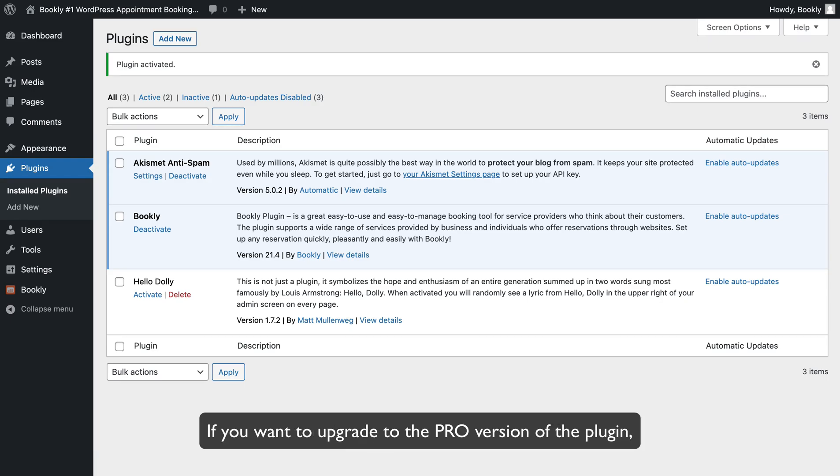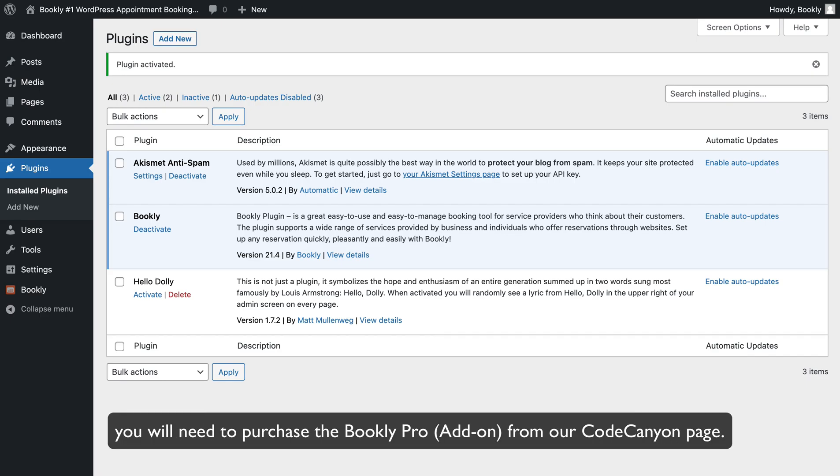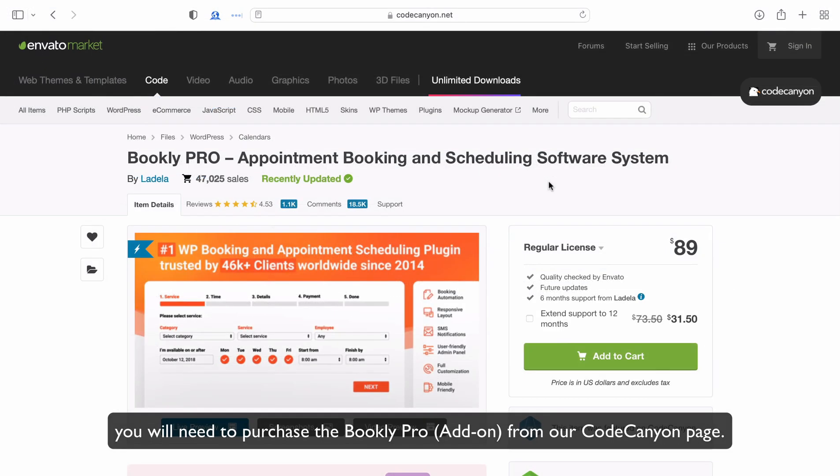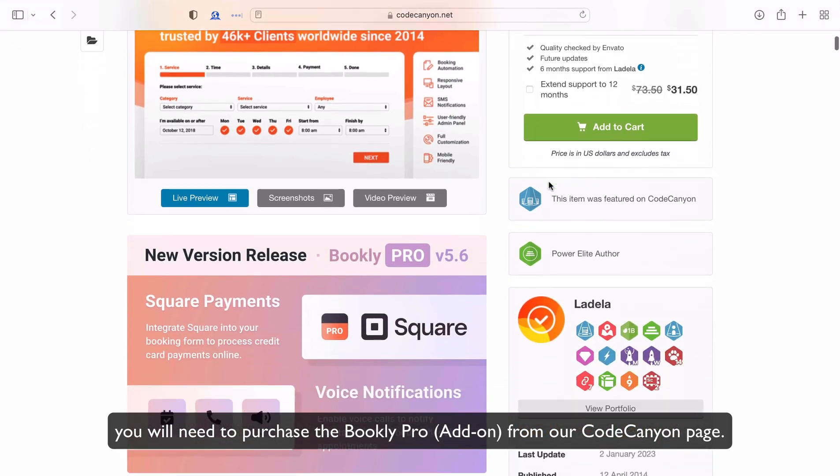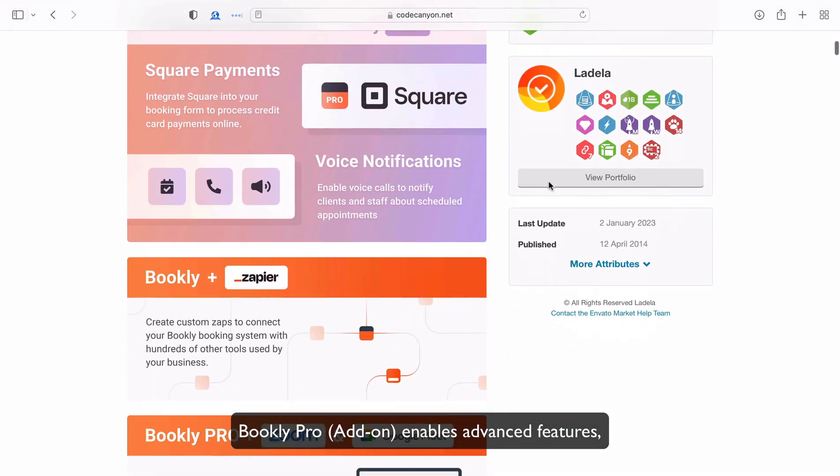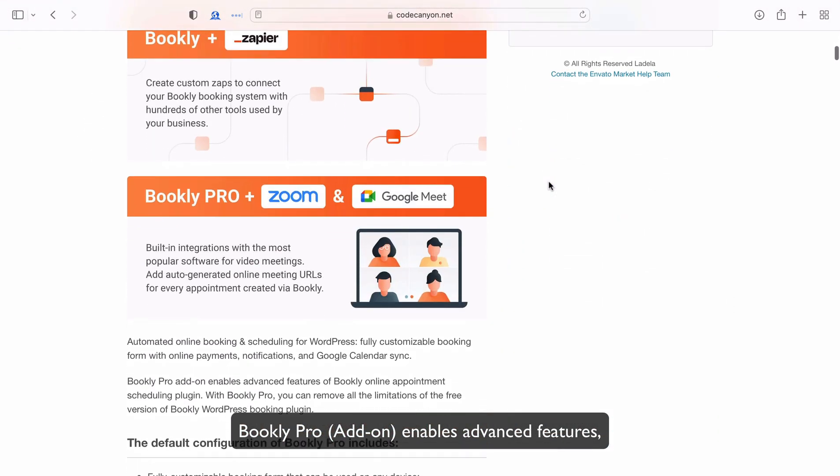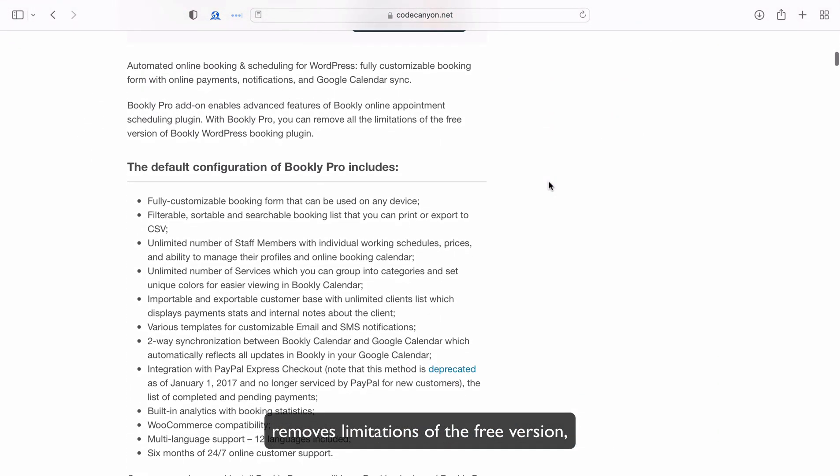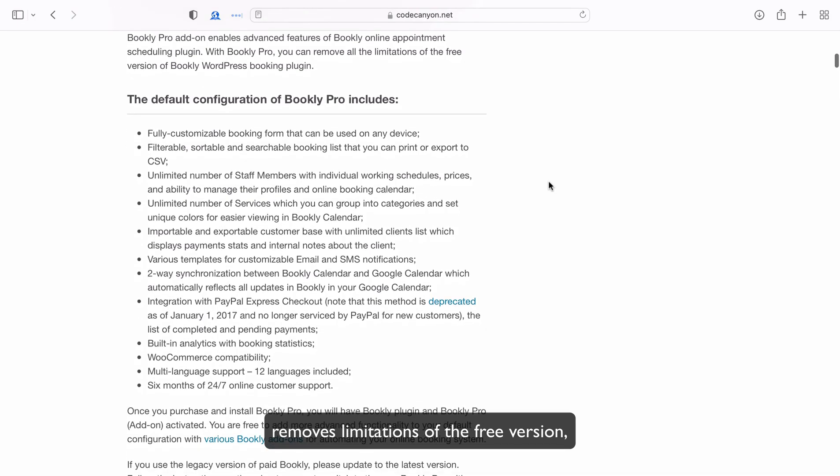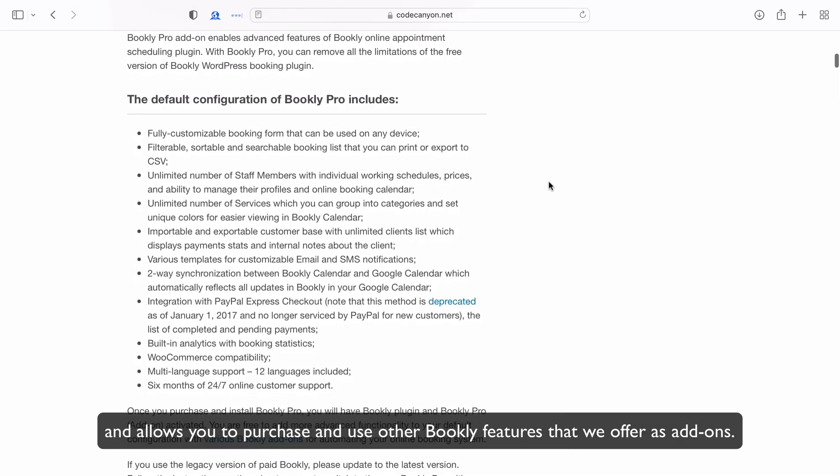If you want to upgrade to the Pro version of the plugin, you will need to purchase the Bookly Pro add-on from our CodeCanyon page. Bookly Pro add-on enables advanced features, removes limitations of the free version, and allows you to purchase and use other Bookly features that we offer as add-ons.